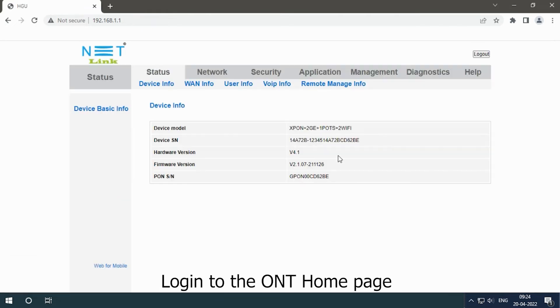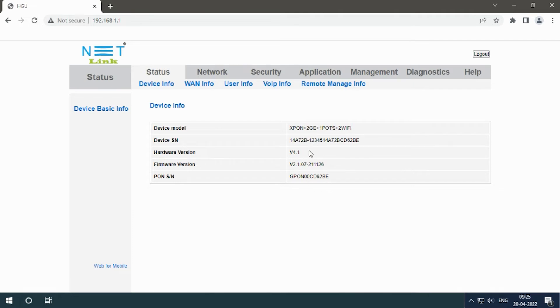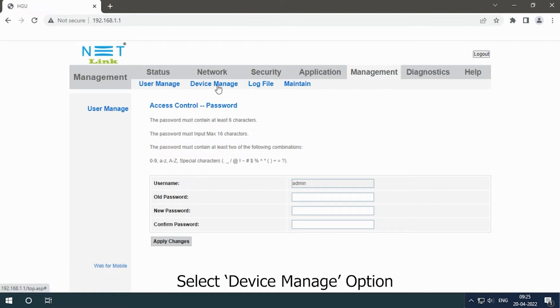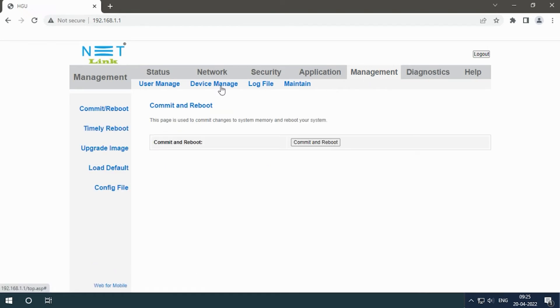Login to ONT home page. Click the Management tab, select Device Manage option, select the Config File option.